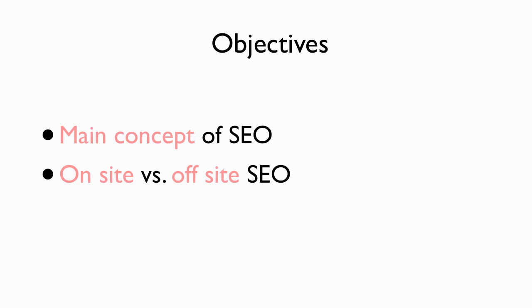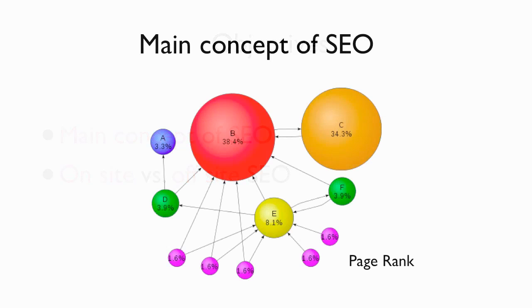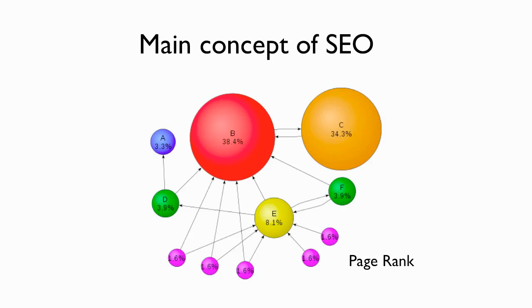So starting with PageRank. PageRank is where SEO starts because that's what Google looks at. And you'll notice on this graph, the most powerful site here is this red site, site B. Site C is the next one after that. And then you can see the lesser important sites down below.